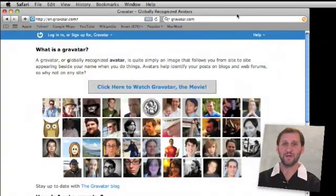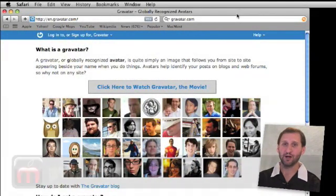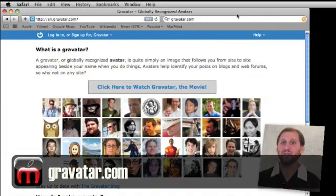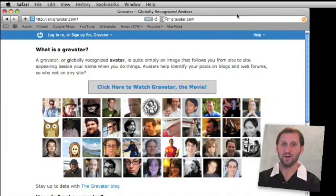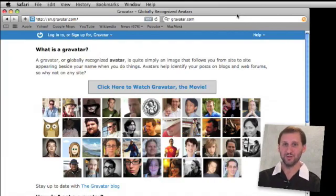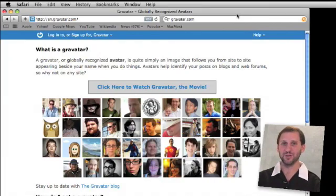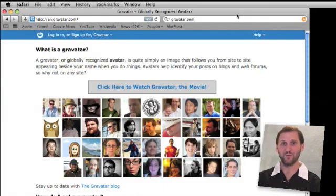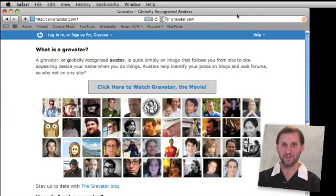Besides Twitter, Facebook, and other networks you belong to, you may also want to visit gravatar.com, where you can simply register your icon with your email address. Most WordPress blogs and some other sites use Gravatars, so when you have a Gravatar registered it will instantly appear next to your name in forums and blogs all over the web.